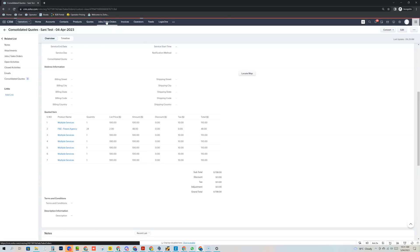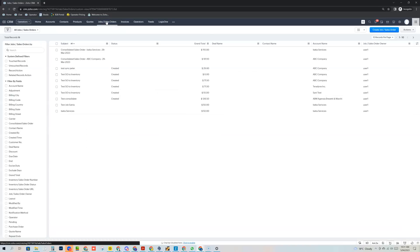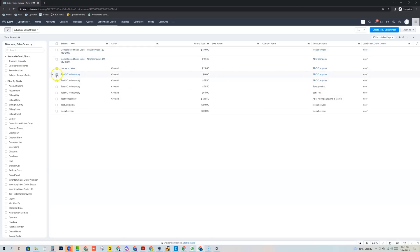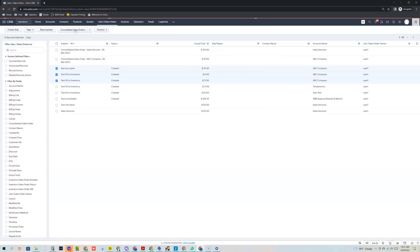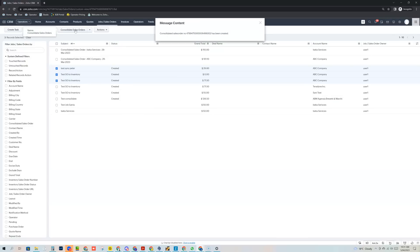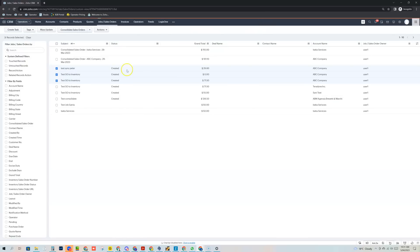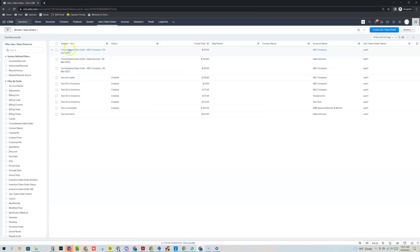And now if we jump into the sales order module, you can basically see that I can do the same thing. I can take these three sales orders here, click the consolidate sales orders button. And then you'll see a new sales order has been created and you'll see that come up to the top here.